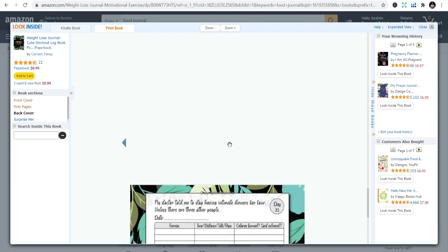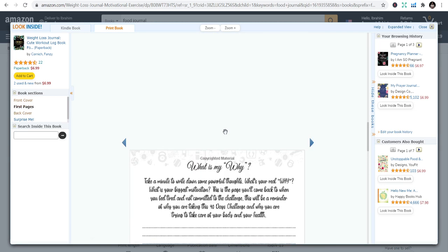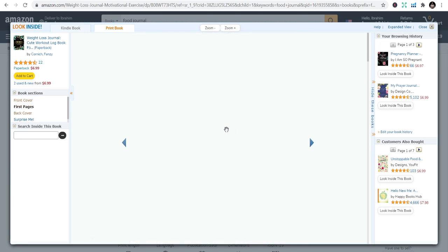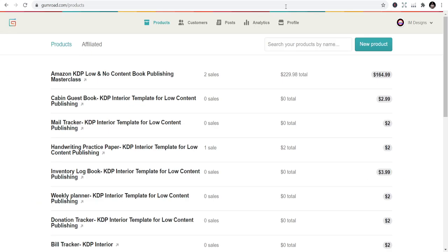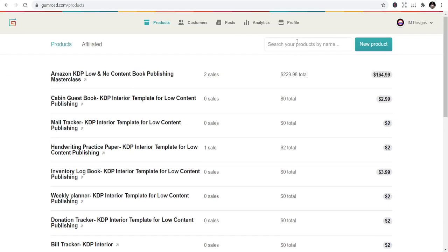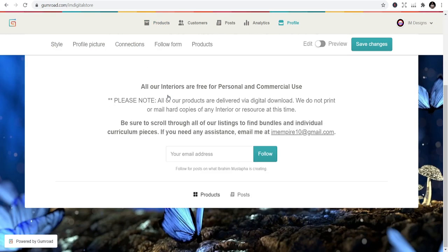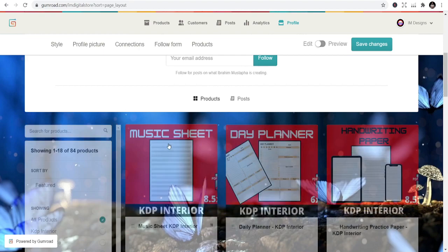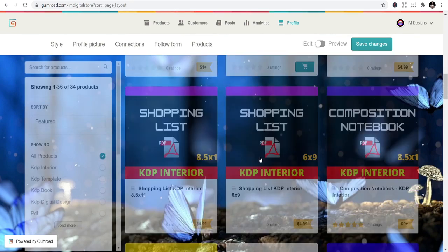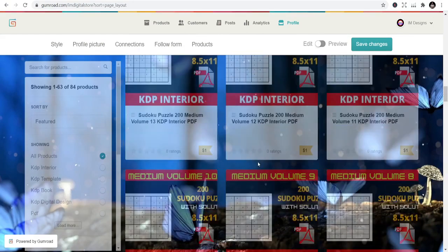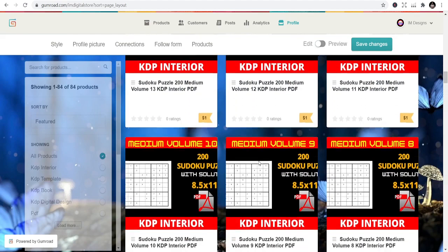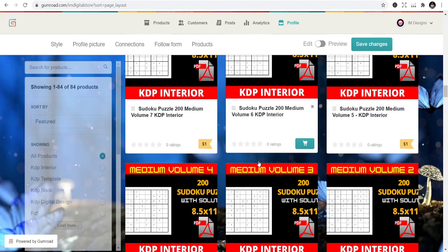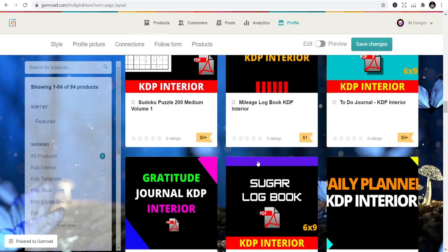So some of the books, some of the journals that I've mentioned, you can get their interiors on my store. I have the link in the description of this video, so you can get that. Music sheet, day planner - some of the interiors you can find them here. And some of them are free, just one dollar. You can support me by buying an interior for one dollar or two or three, and some of them are free.